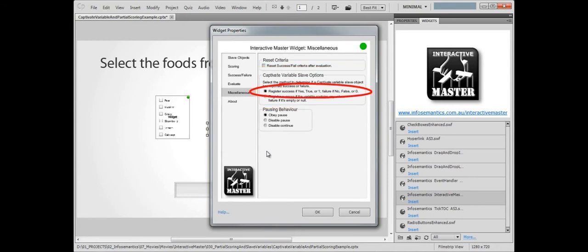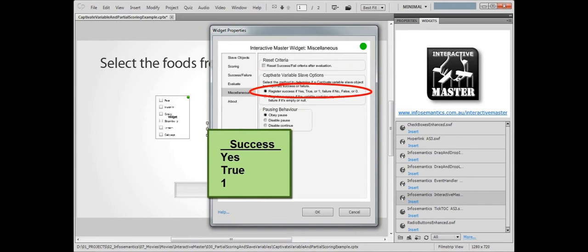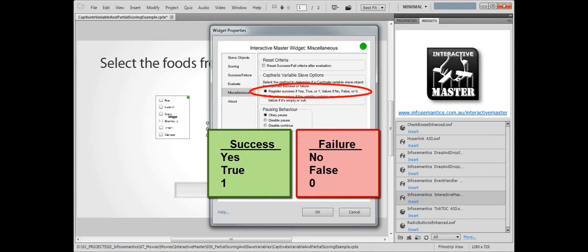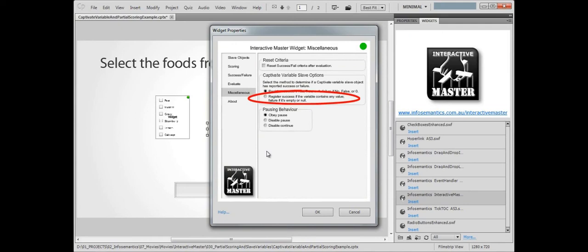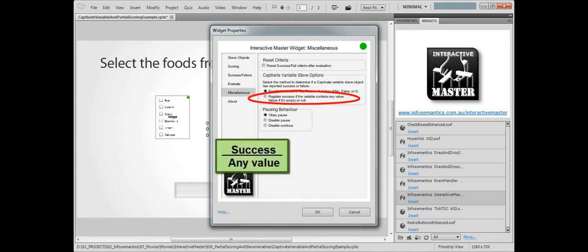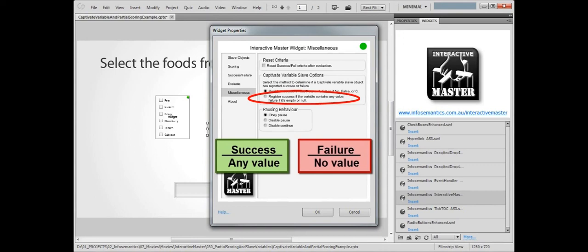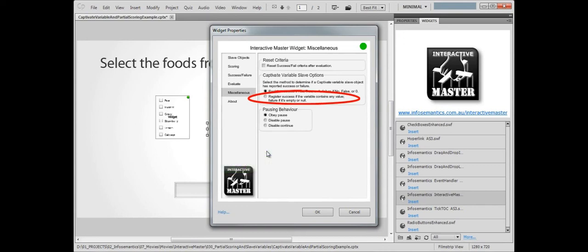There are currently two methods of determining a Captivate variable success or failure. The first looks at what the value of the variable is. If it's yes, true, won, etc., then the variable is successful. However, if it's no, false, or zero, then it will be considered as a fail. The next method considers the variable as a success if it contains anything at all, and a failure if it's empty. This second option is the best match for the way the checkboxes widget works with Captivate variables, so we'll choose this one.